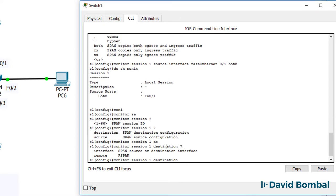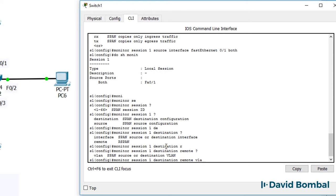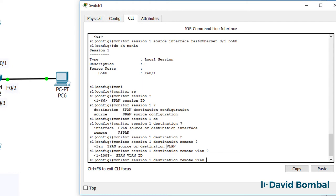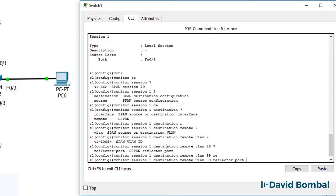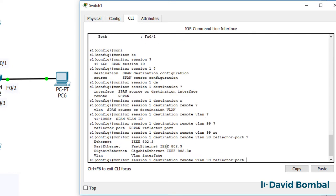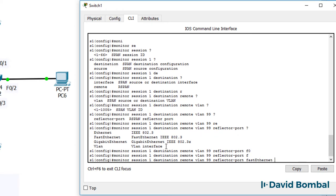In this case, the destination is gonna be a remote VLAN, 99 in this example. And we need a reflector port to copy the traffic. In this case, I'll use fastethernet 0.23.